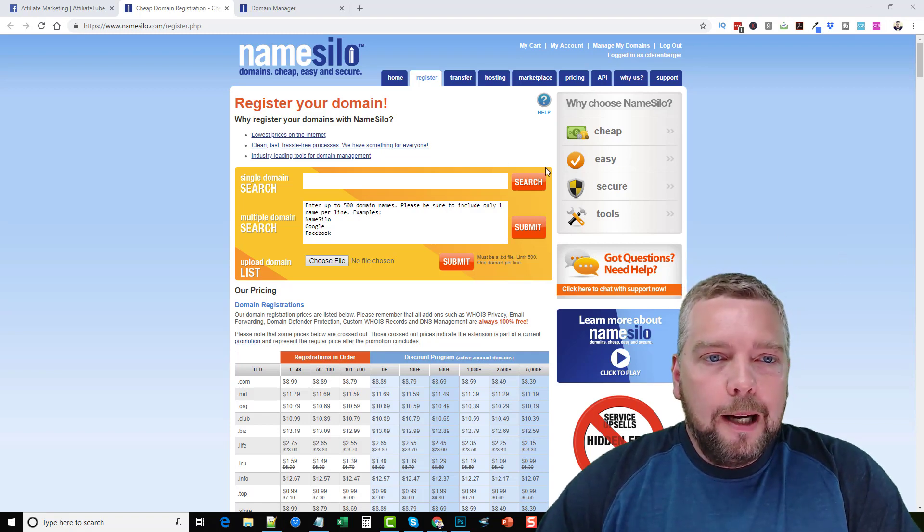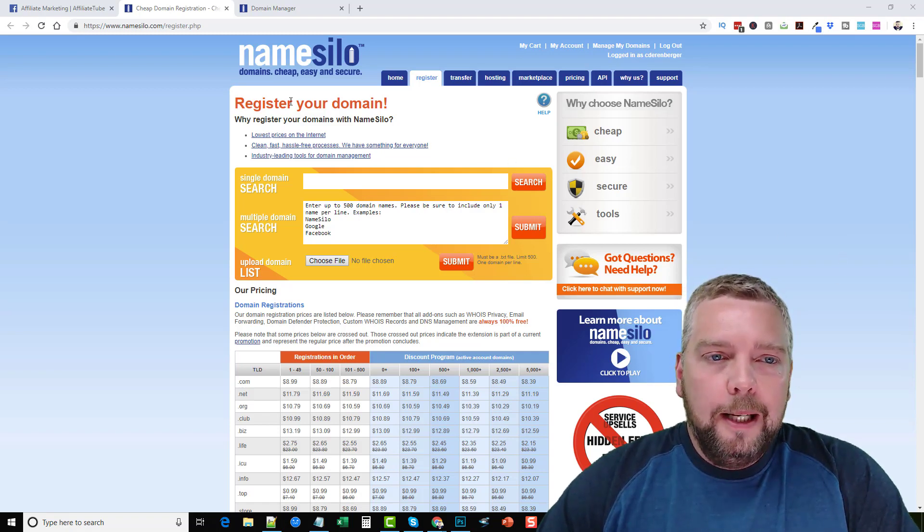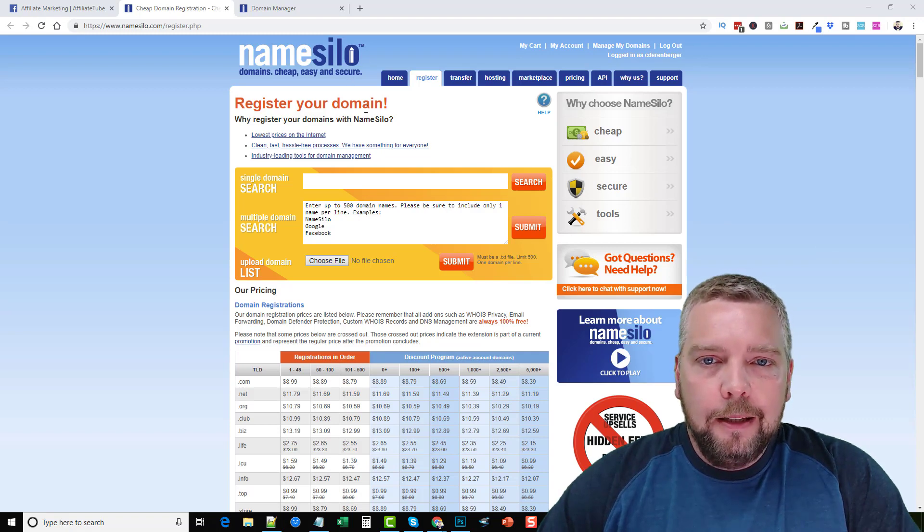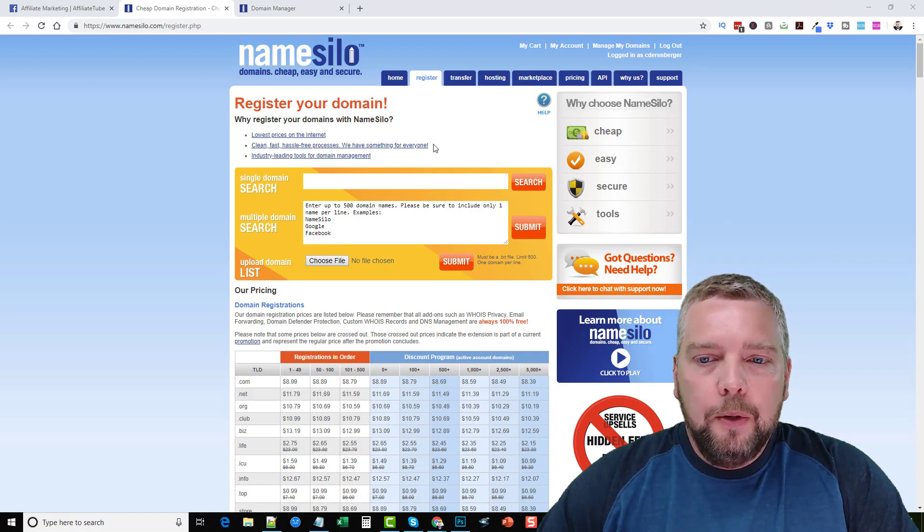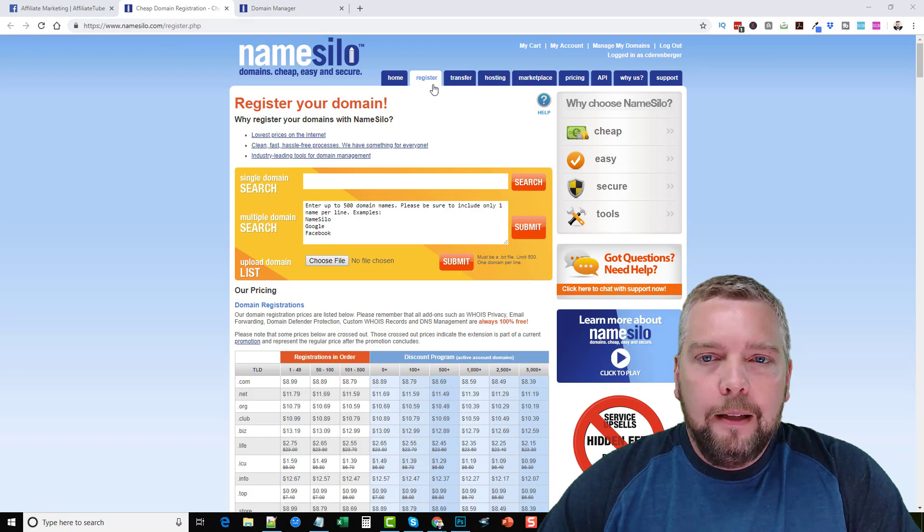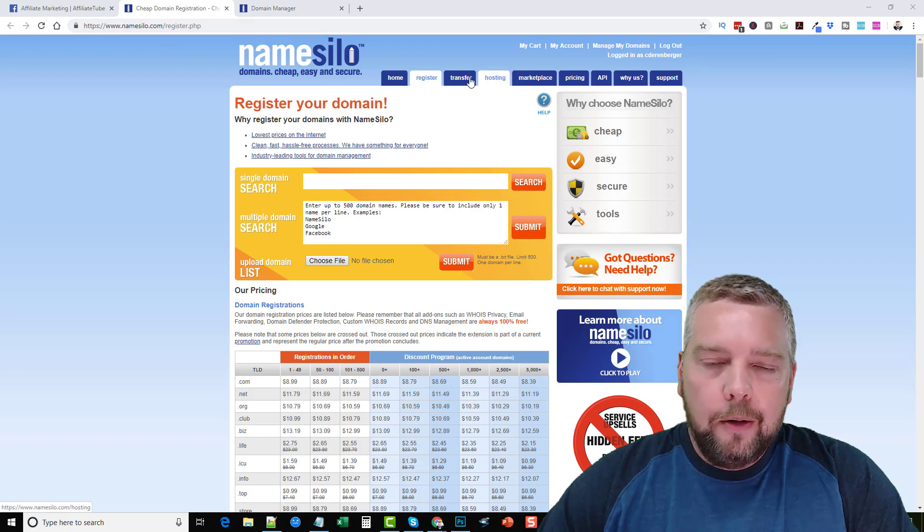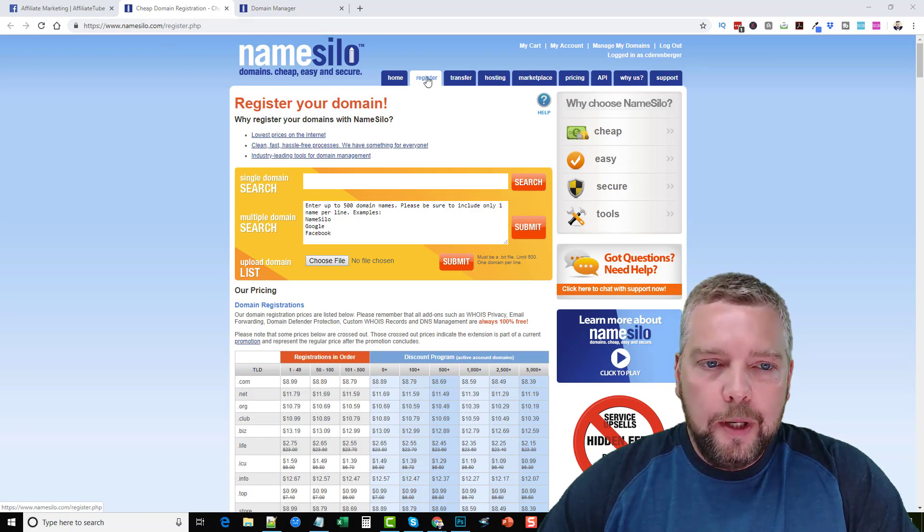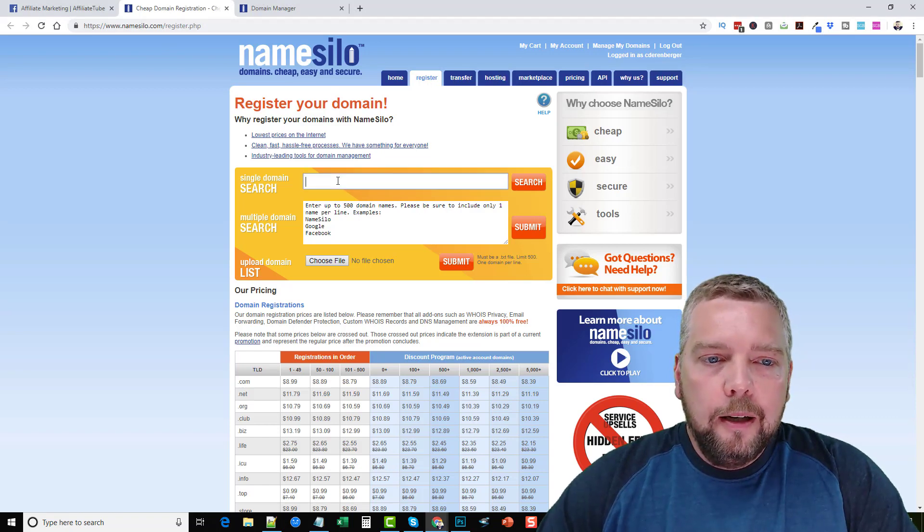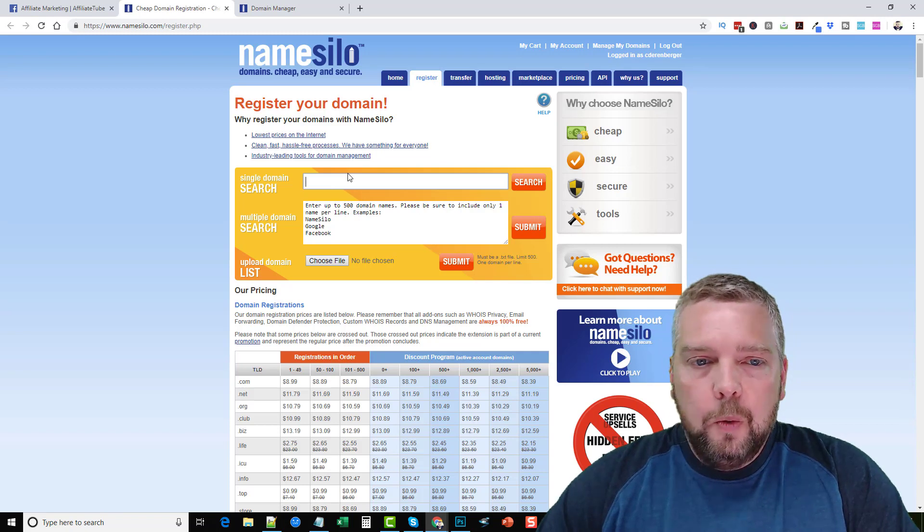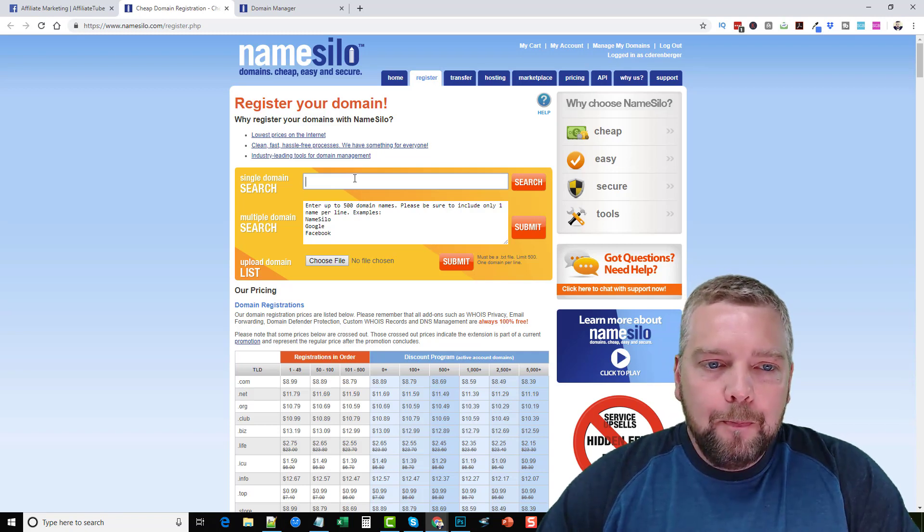I buy all of my domain names anymore through NameSilo. You can come here to NameSilo.com and if you don't have an account already you have to set up an account then you go to register. Register the domain name that you want to buy.